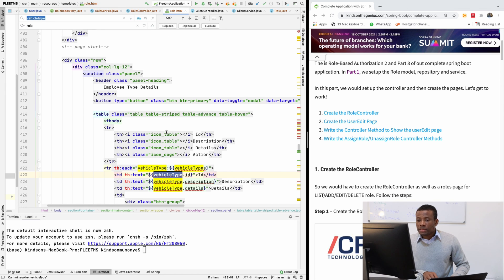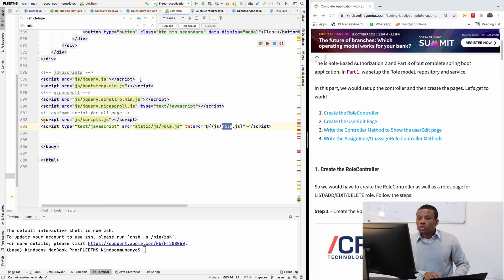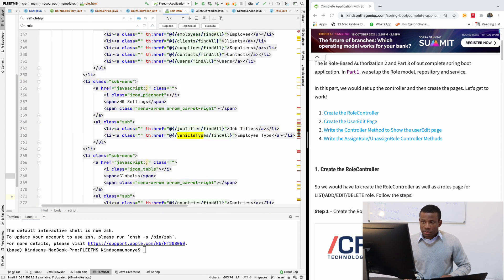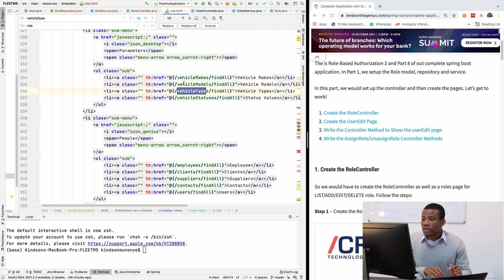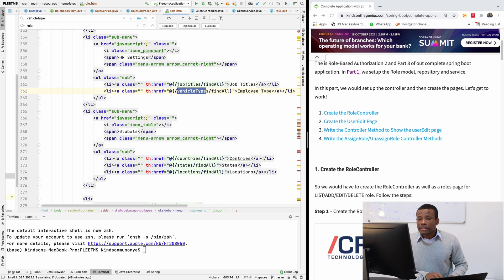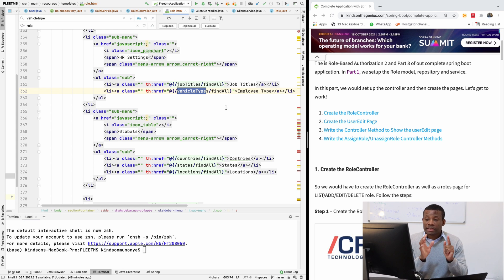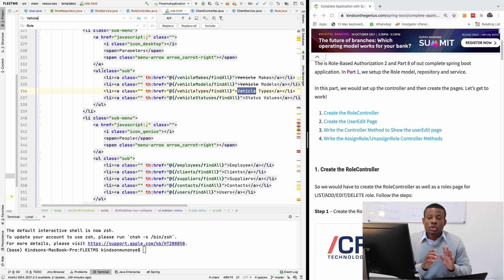I'm going to be replacing one by one. There are two more occurrences I need to check. This one — 'vehicle type' here is in the navigation sidebar, so we don't have to replace that one. The next one is also navigation, so we don't have to replace it either. So in this case, you don't do replace all.